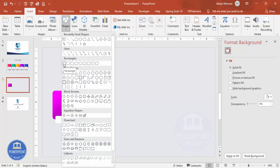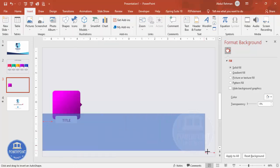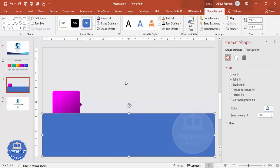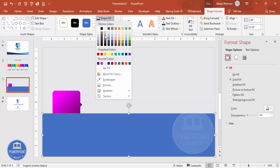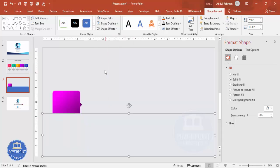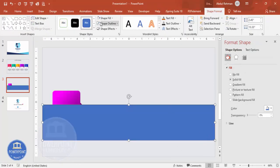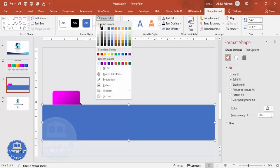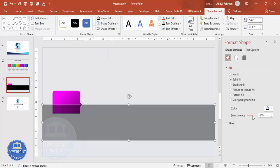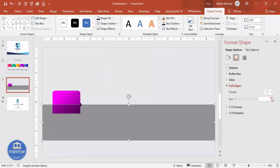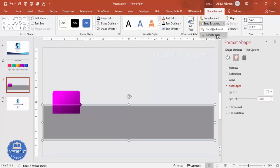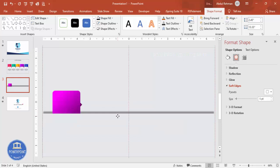Add two more rectangles. Select the first rectangle and draw it from end to end — set no outline and fill it with the background color so it's invisible. Add another rectangle, set no outline, fill it black, and increase the transparency level. Then go to Effects > Soft Edges and increase the size. Send this shadow rectangle to back so it creates a soft drop-shadow effect.